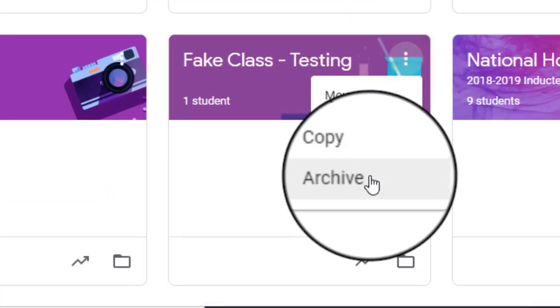And so if you hit that, it's going to delete the page from this page and it's just going to store all of your files and all the student work in your Google Drive because everything's already there anyway. So that is the easiest way to get rid of your Google Classroom class.